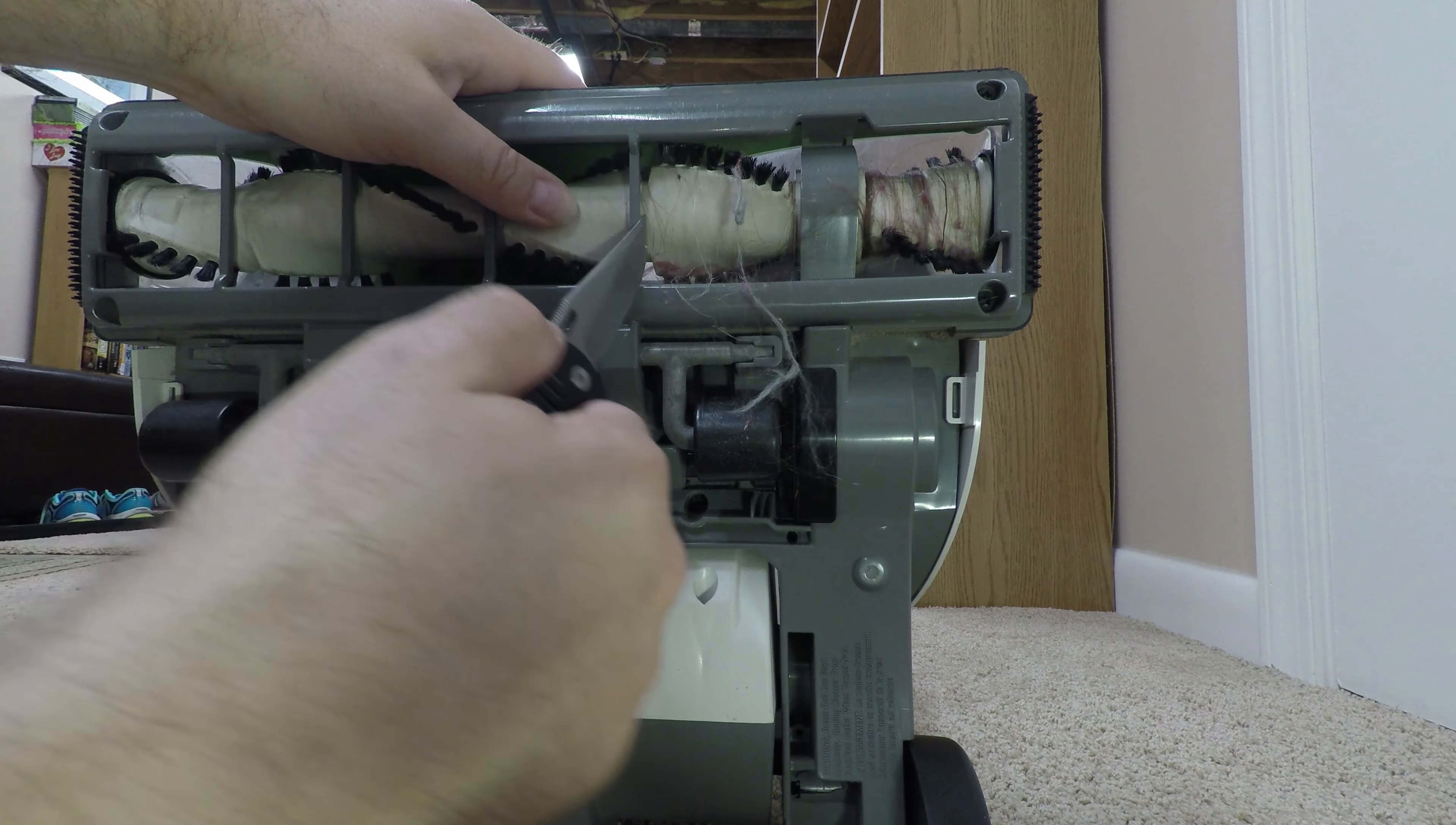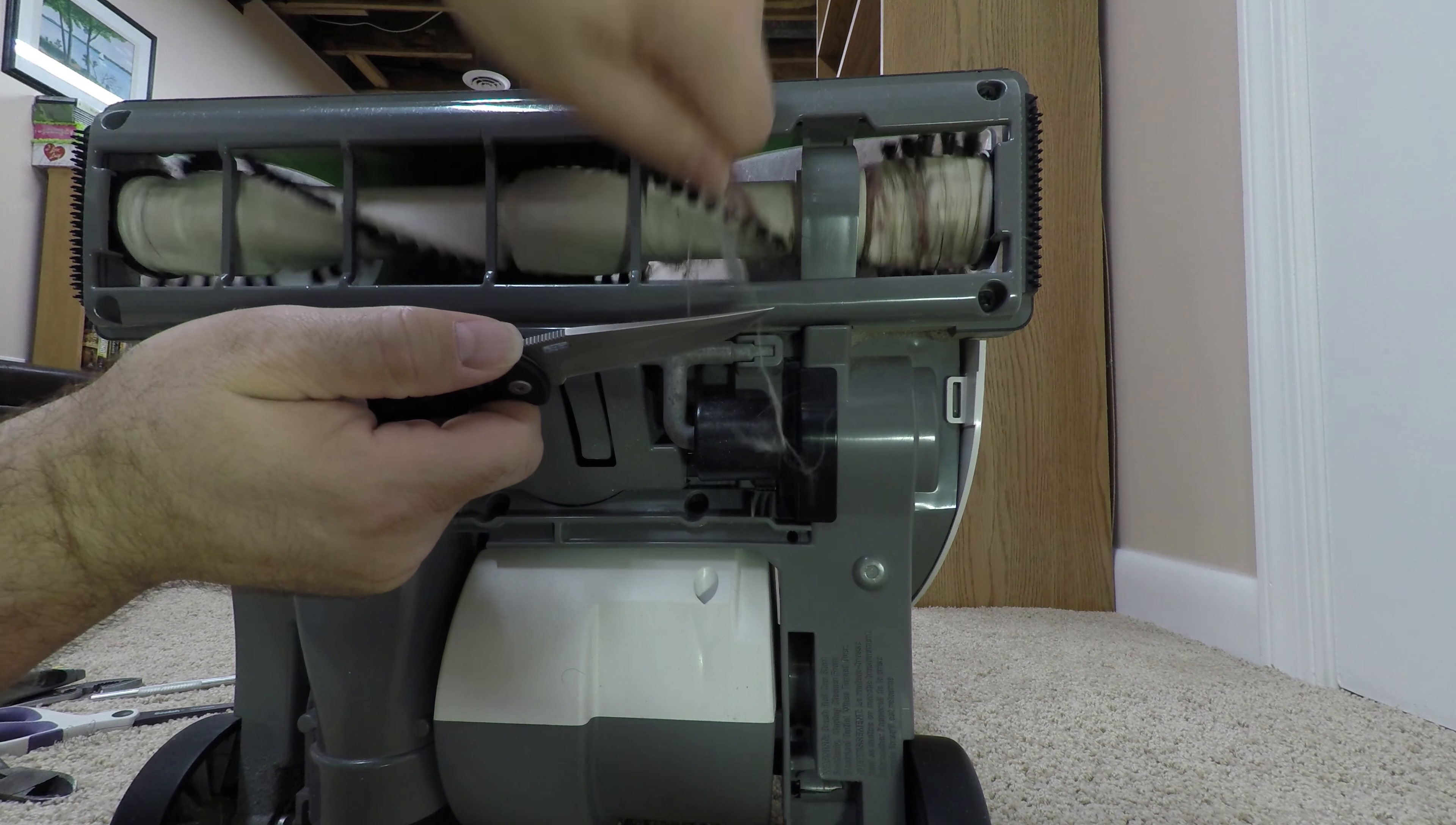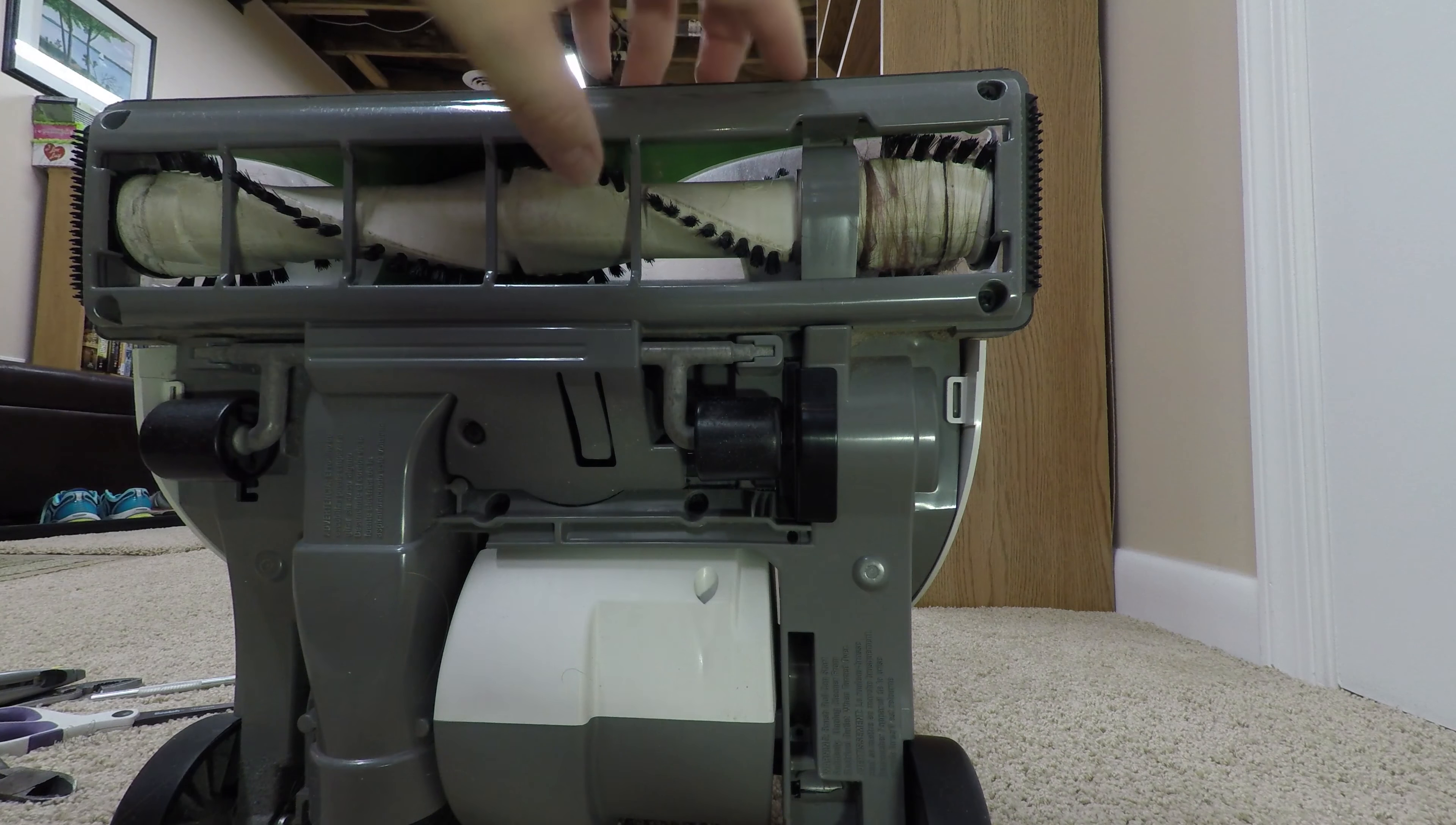Now if anybody would like to sponsor my channel, I'd actually love a new vacuum. There's a brand, I believe it's out of Germany, the Miele or Miele. They have a $1,000 vacuum that I would love to have.